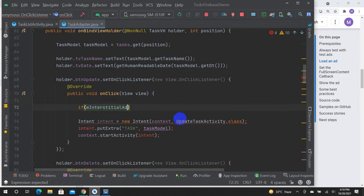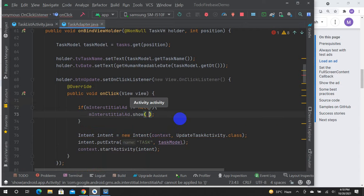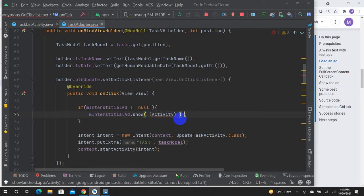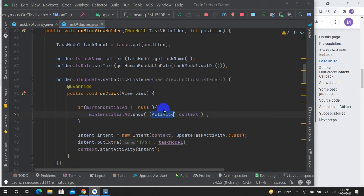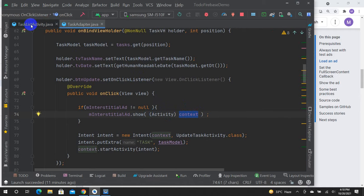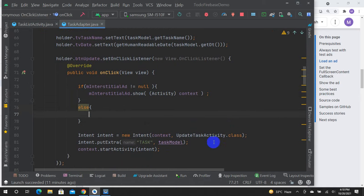If mInterstitialAd is not equal to null, call mInterstitialAd.show with the activity context. The context basically needs to be cast to the activity type. The context should hold a reference to the TaskListActivity.